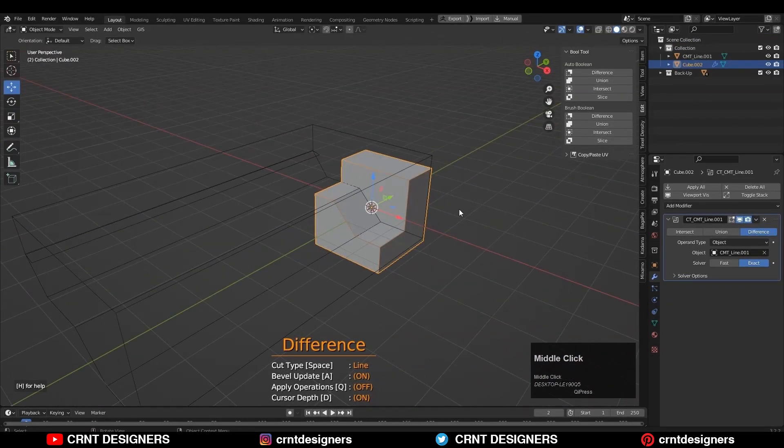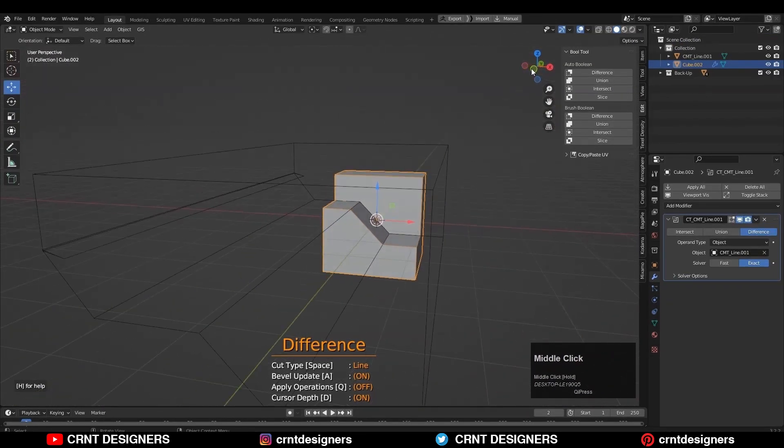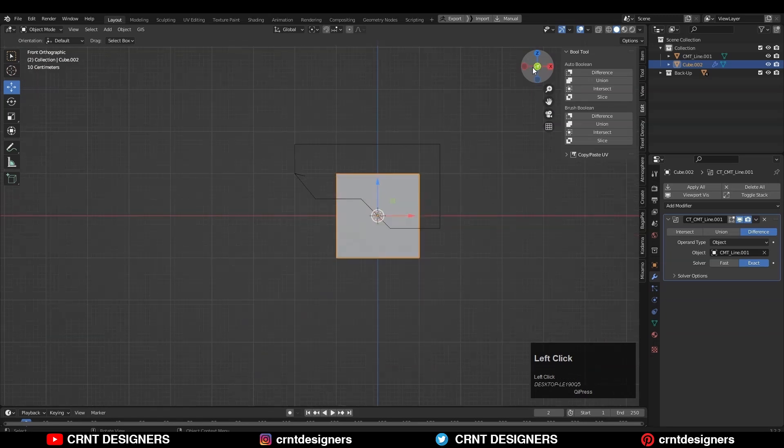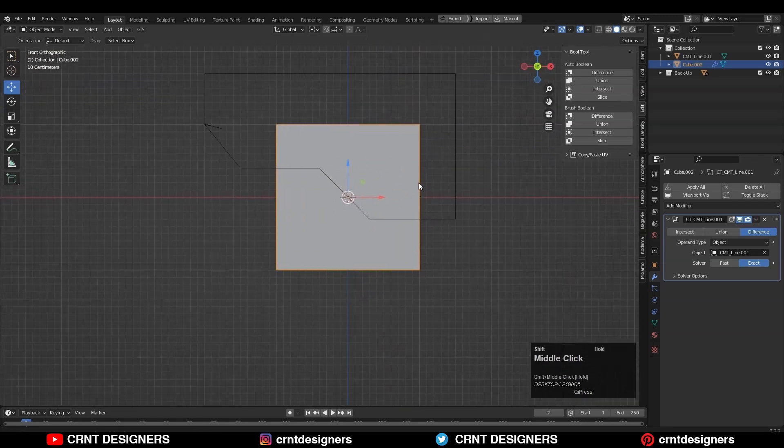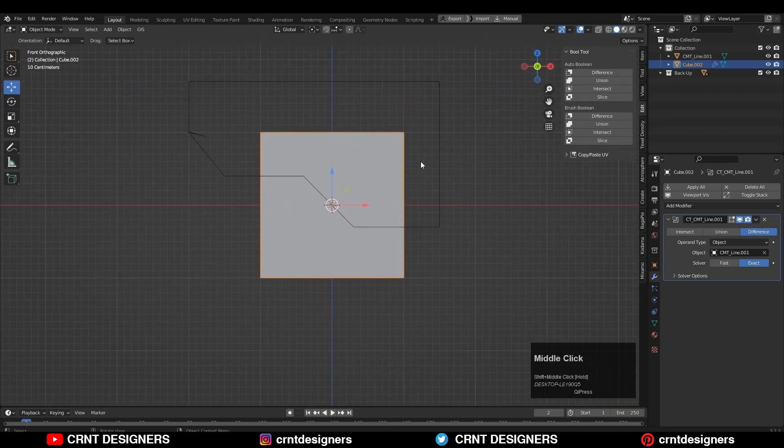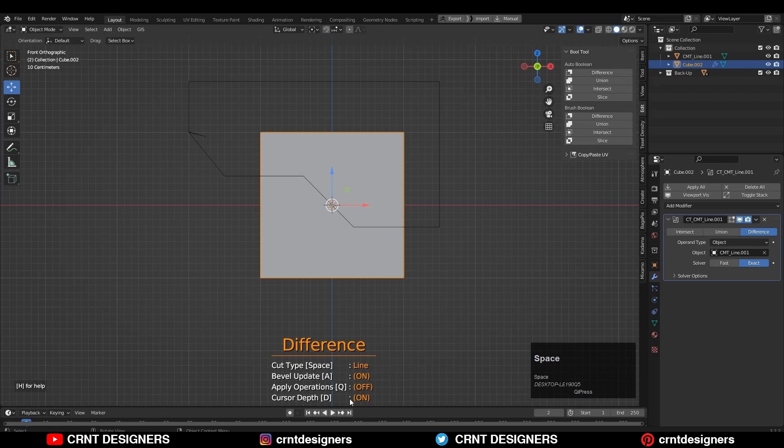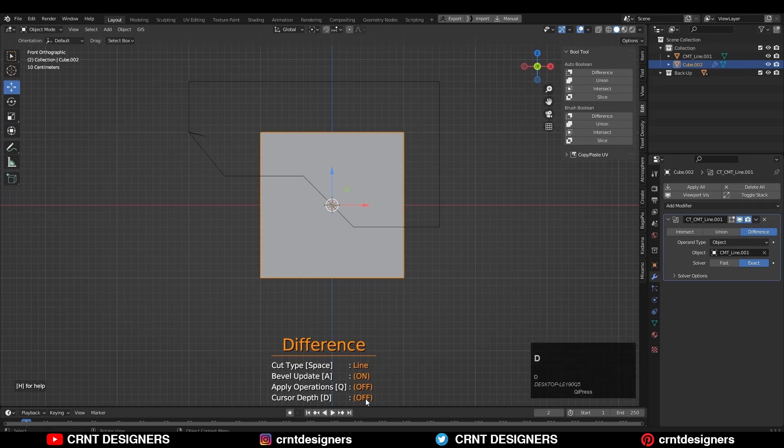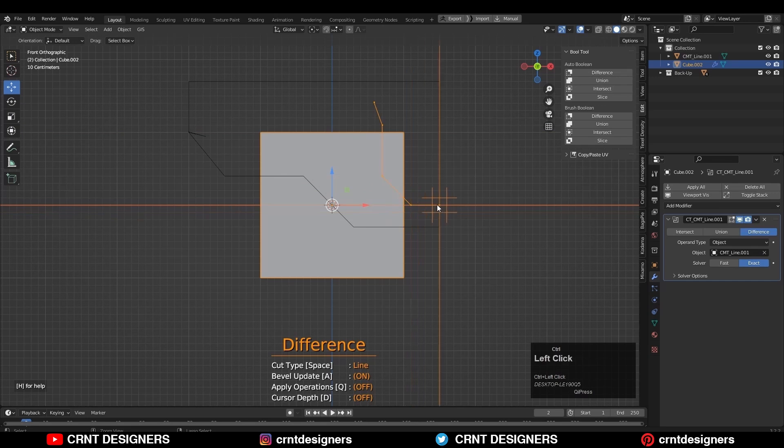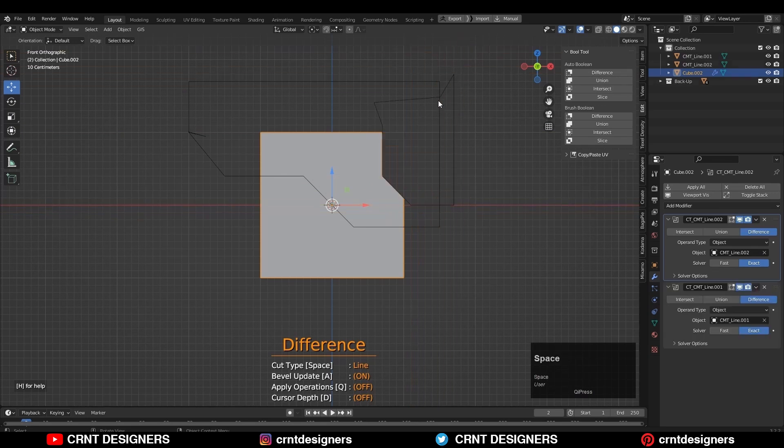One thing you need to understand, when add-on is running, you can't switch in between views. Now one more time I need to run the add-on and this time we will turn off the cursor depth and similarly I will create a line cut and you can see the result here.